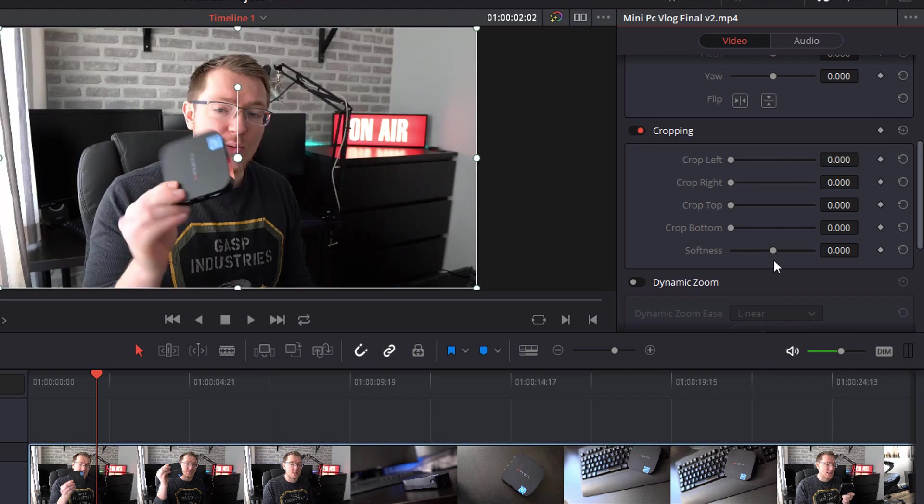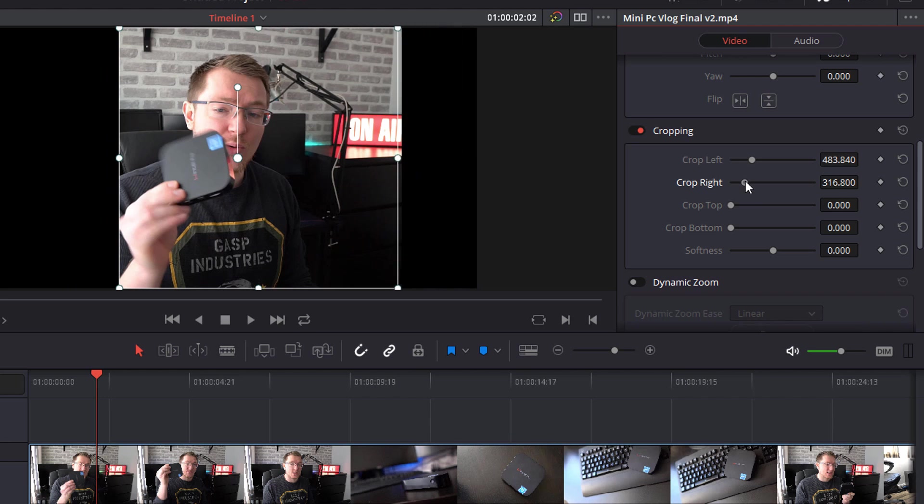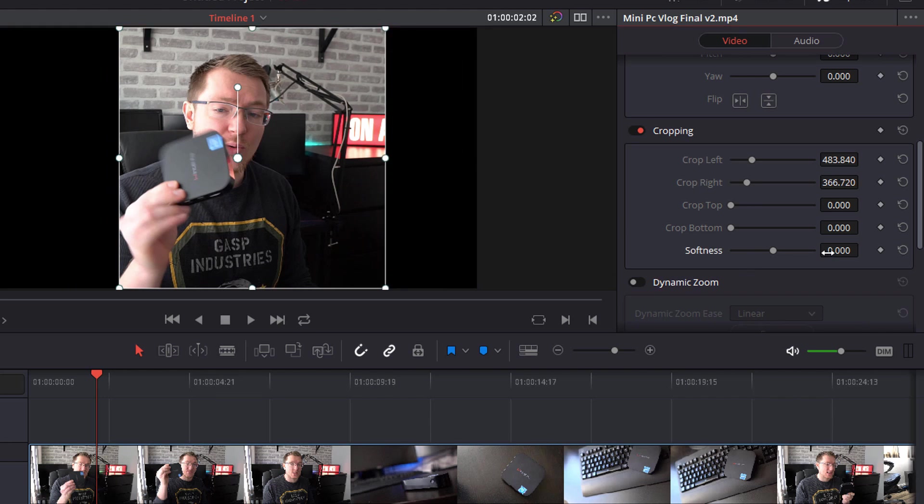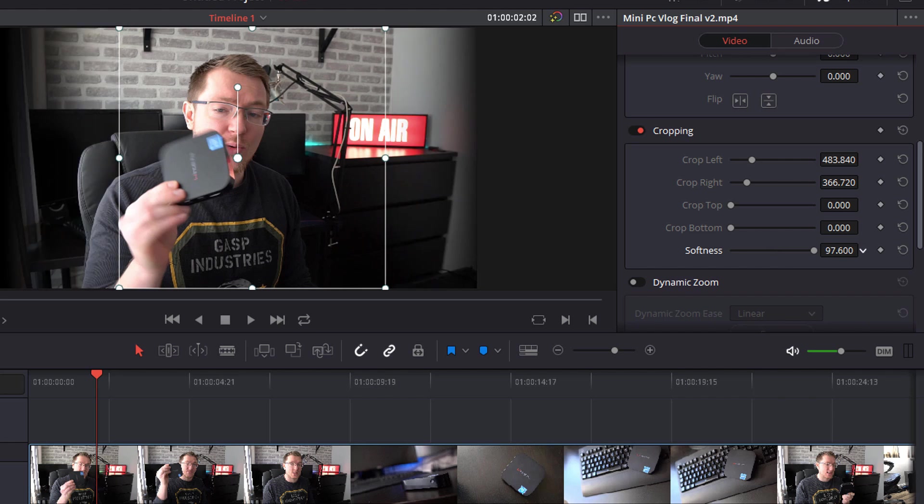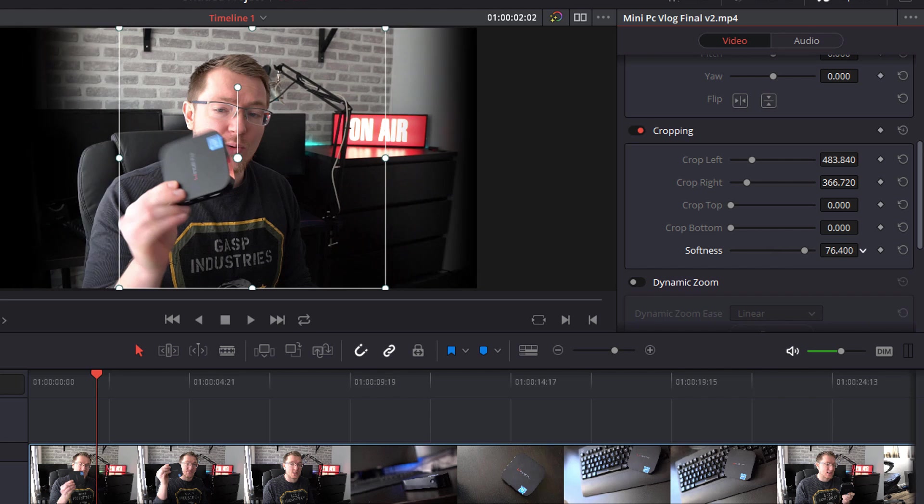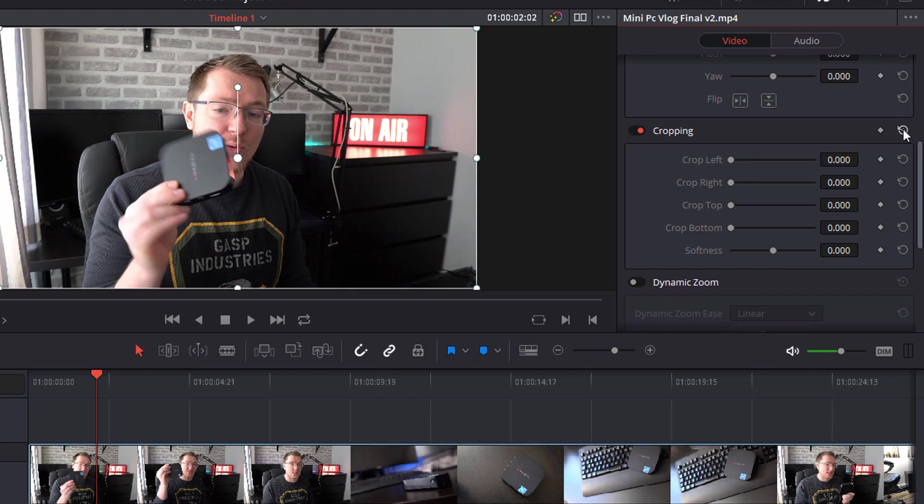Now you've also got softness so I'm just going to crop in from my left and my right and you see it's got quite a harsh edge. Now if I increase the softness you can see that edge becomes softer and I get more of a gradient rather than a harsh edge. Again I can then click on this icon here to reset everything to what it was.